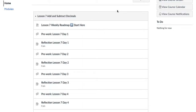The Knox County Schools Math Department has created asynchronous lessons for students to use in Canvas. Each lesson module includes digital resources for approximately one week of virtual instruction. This video will walk you through the components of each lesson module.